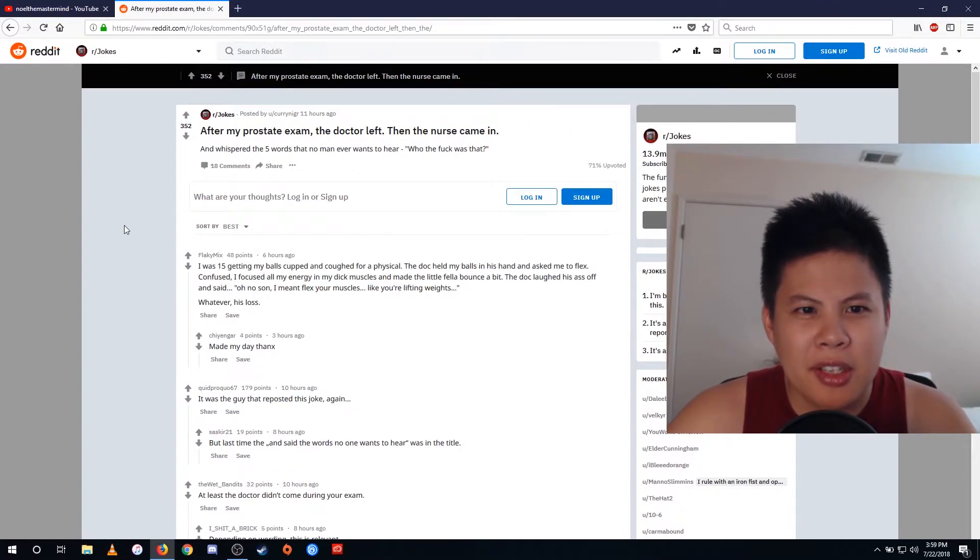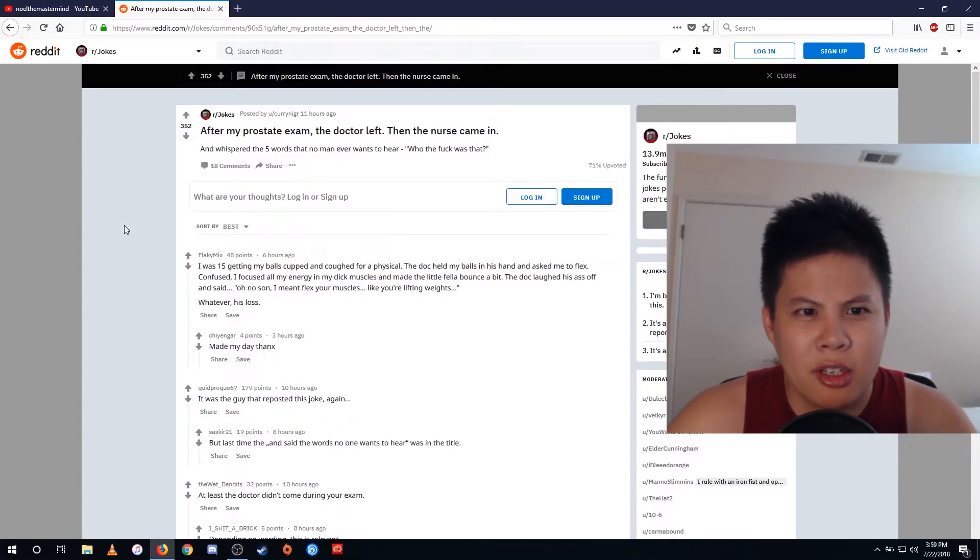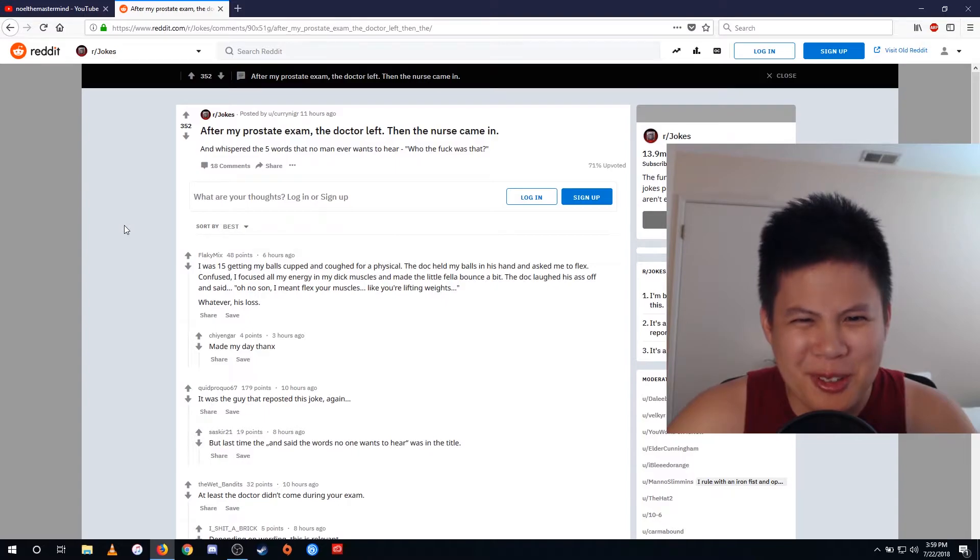After my prostate exam, the doctor left. Then the nurse came in and whispered the five words that no man ever wants to hear. Who the fuck was that?